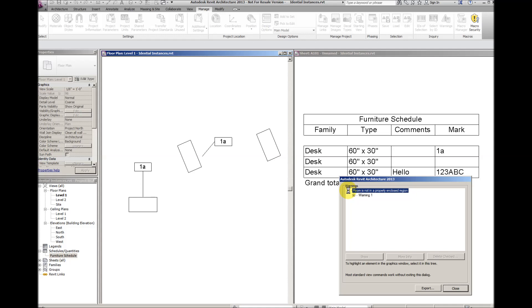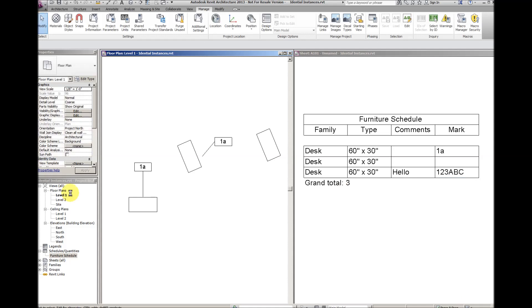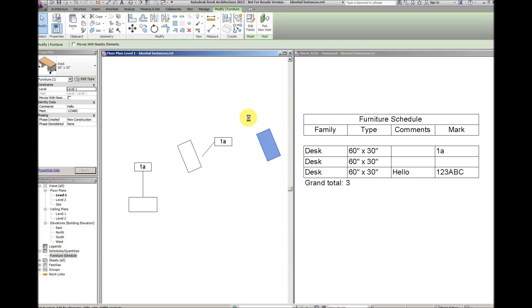The warnings are now gone. The desks that were deleted were, in the case of these two pairs, the desk that did not have the tag, and in this pair, the desk that had less information in the identity data section.